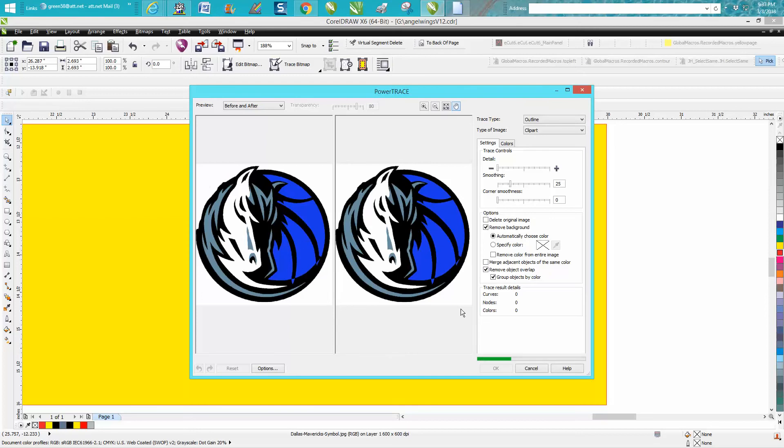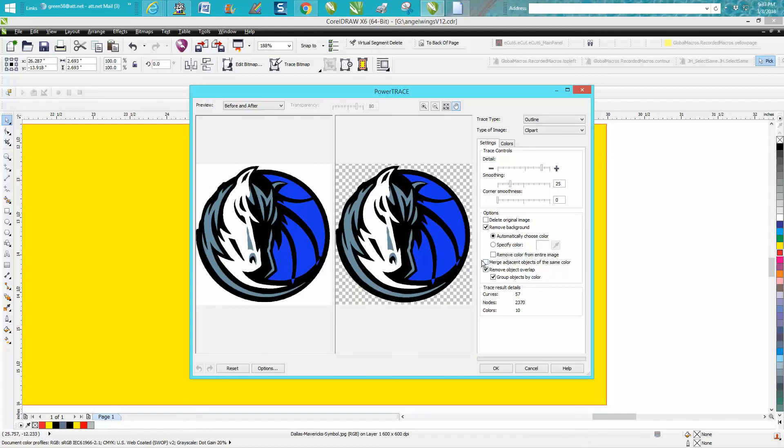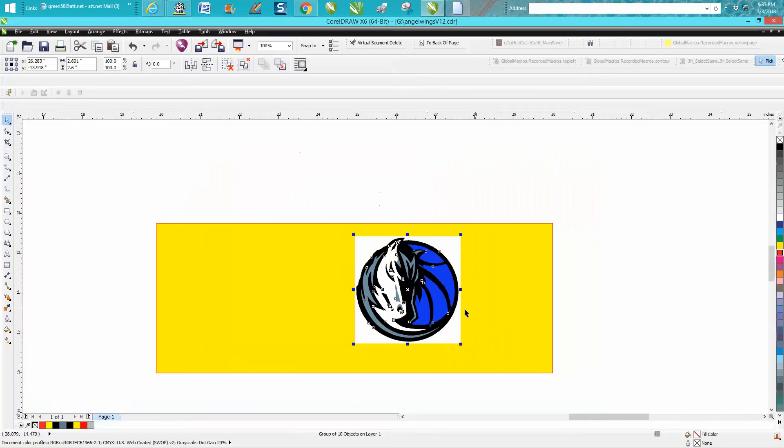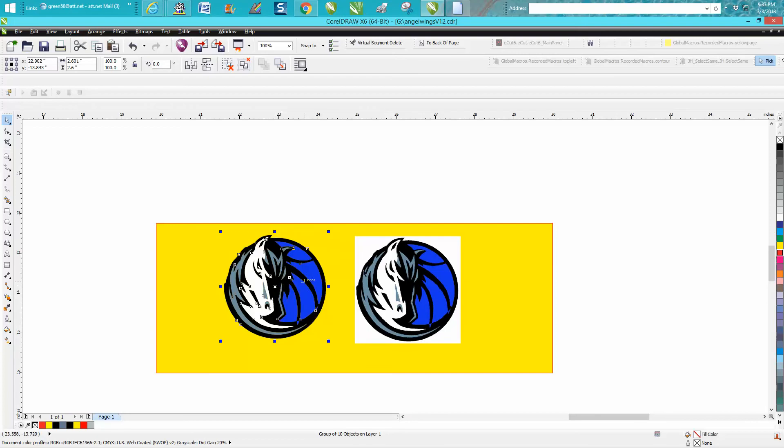But here's the key with this particular video: you need to check merge. I'm going to show you merge colors of adjacent objects of the same color. What that has done - our new vector is going to be on the top. It's already taken out our background because Corel trace told it to.